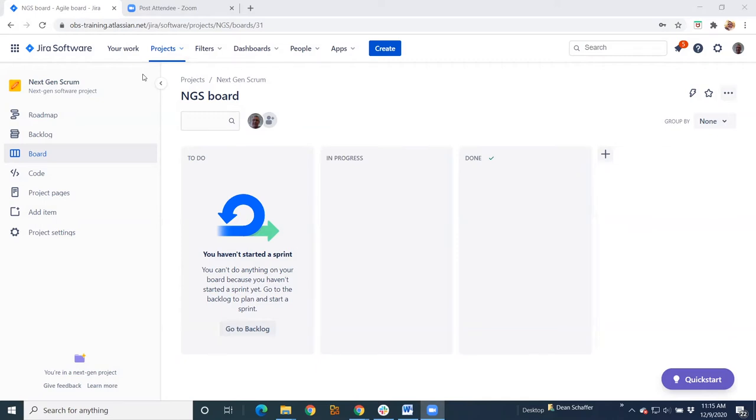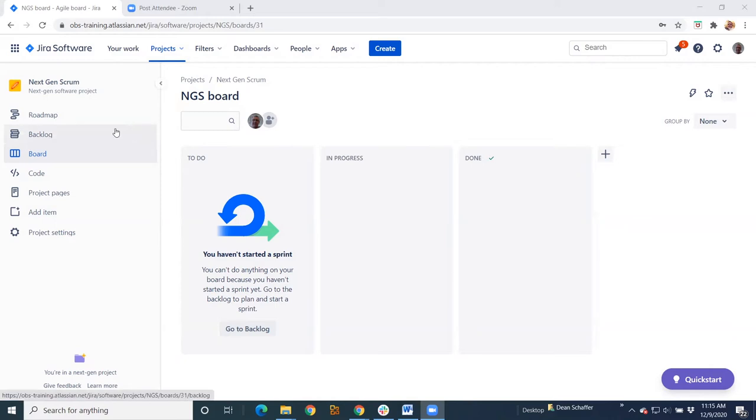Your next-gen projects only currently exist in cloud. So if you've got a server or a DC instance, you will not get next-gen. How do I know I've got a next-gen project? Well, down here on the lower left side, you'll see you're in a next-gen project.